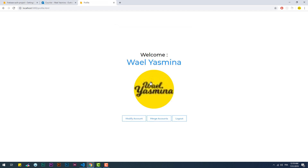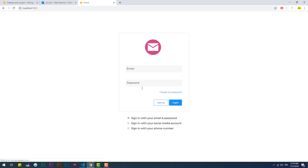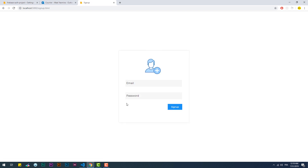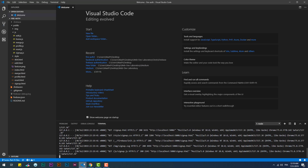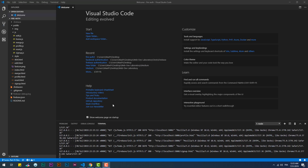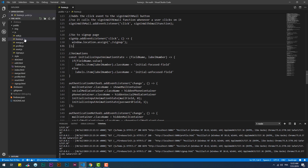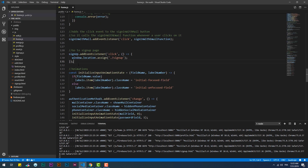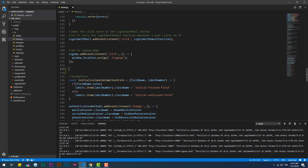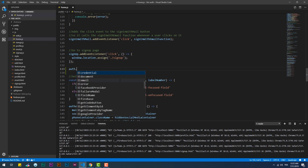Users can now sign in, but it doesn't make any sense for an already logged-in user to have access to the login or sign-up page unless they log out. To prevent that, we are going to use the onAuthStateChanged function, which will redirect the user to the profile page if they try to open any of those pages while they are signed in.